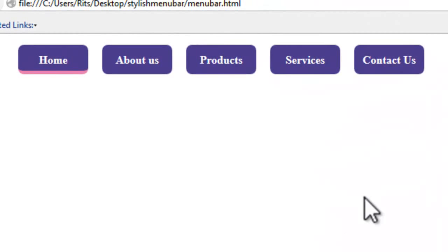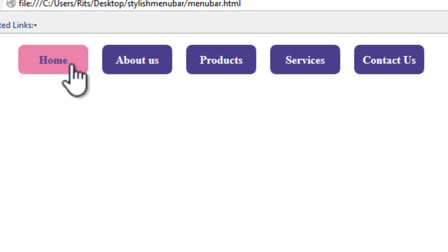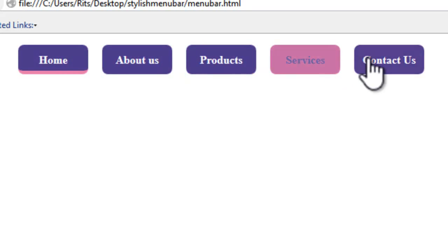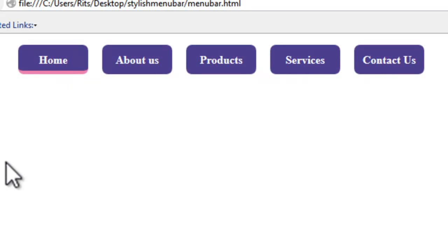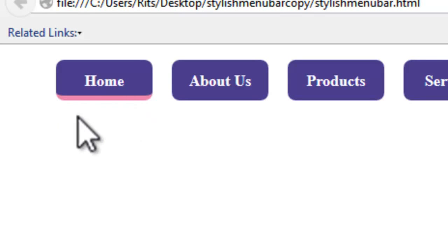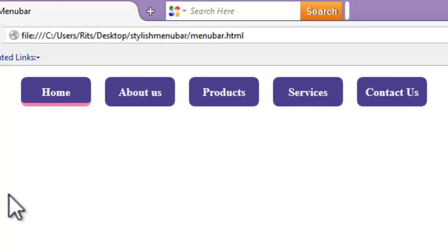Before we start, let me show you the final preview. I have created a pure CSS menu bar with the help of the transition property — when I hover on the items they change their color with an animated effect. I have also created a class 'active', which I have currently applied to the Home item. You can see a border at the bottom of Home. We can easily shift this active class to other pages when we work on them. So let's get started.